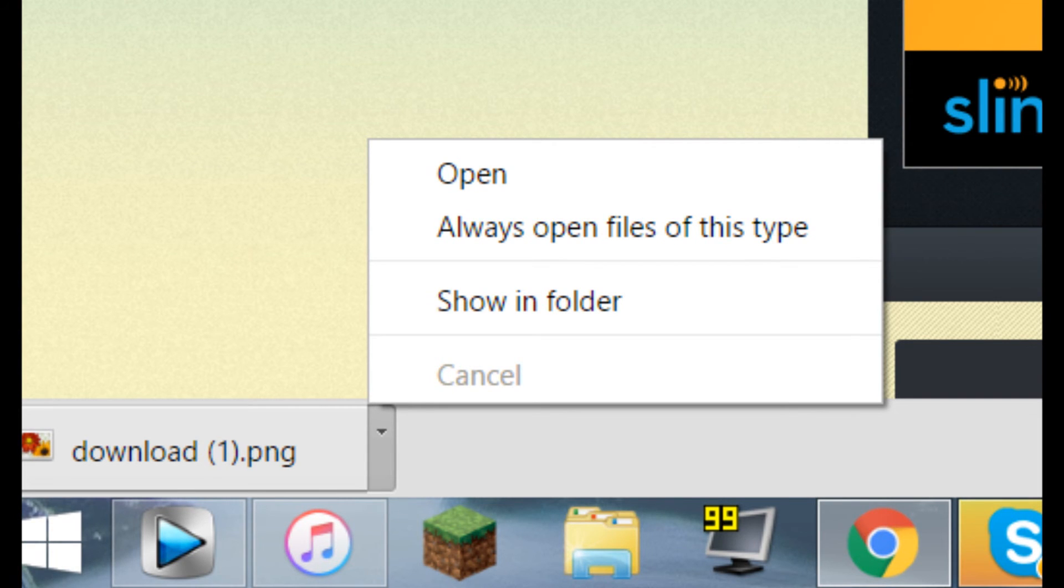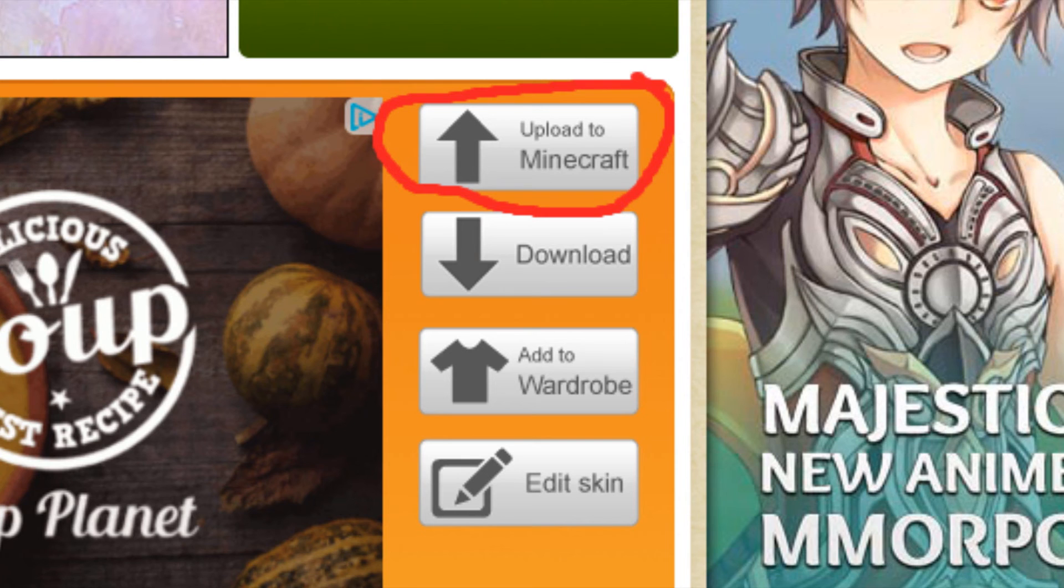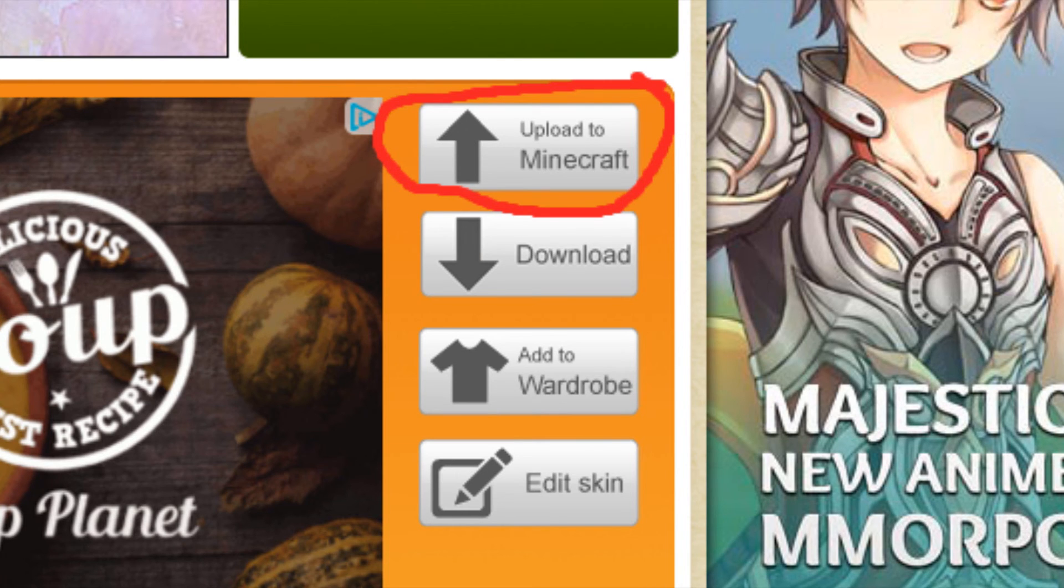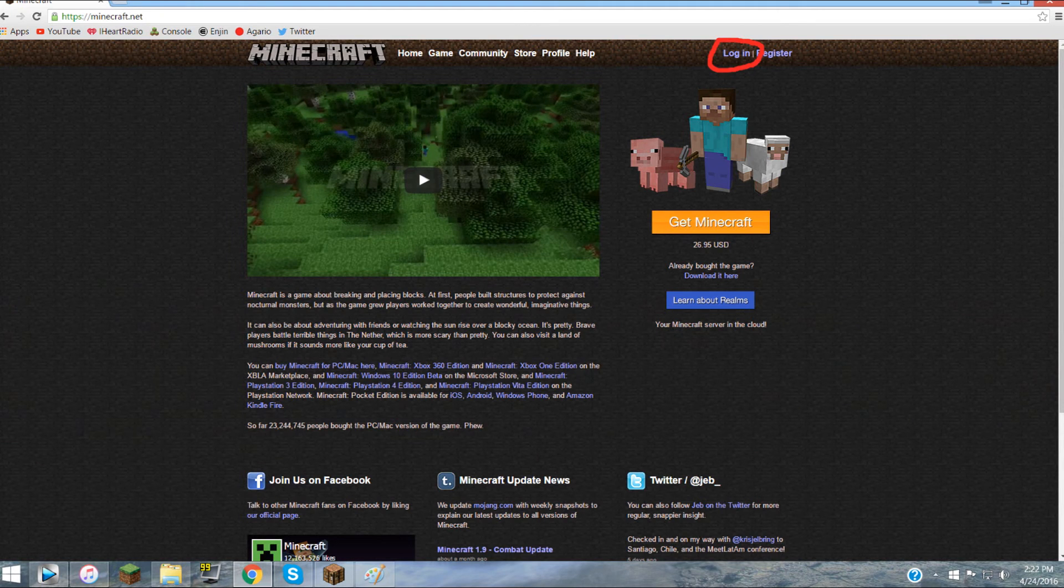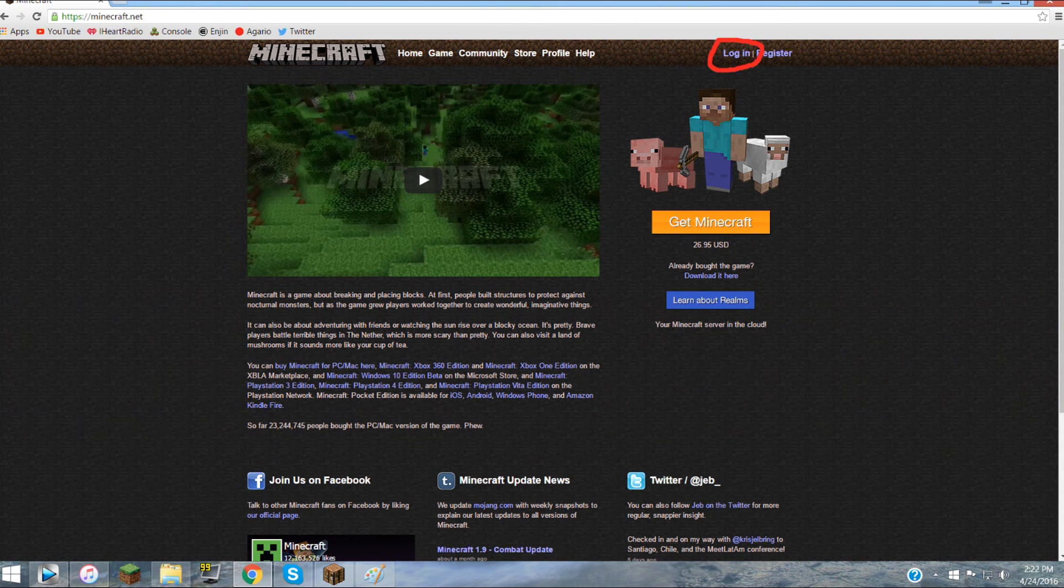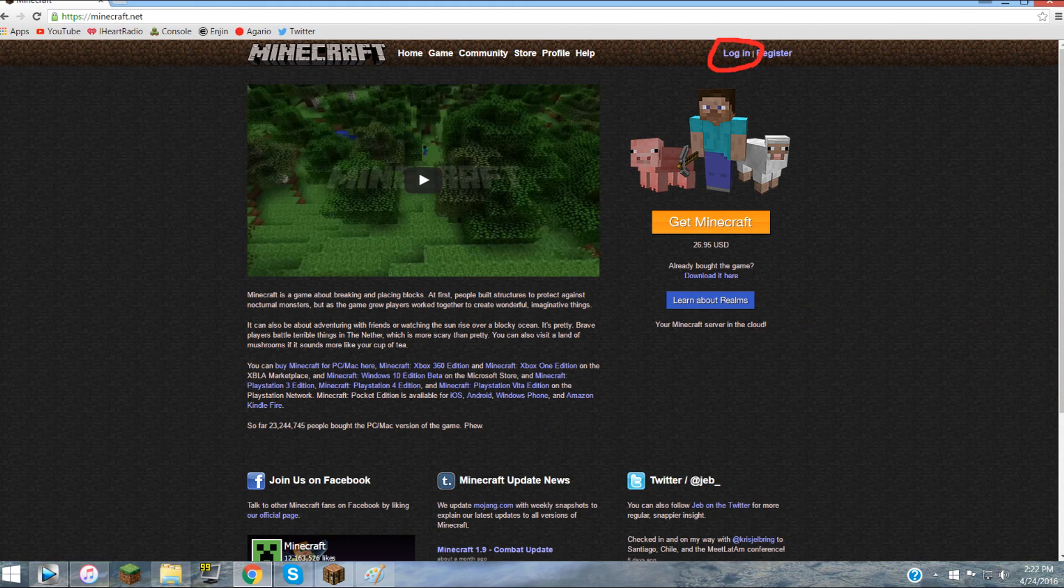Then you can either click Change Minecraft Skin or it'll say something like Change Minecraft Skin or Upload to Minecraft on the website that you're on. You can either click that or you can just go to minecraft.net and then sign in. It'll say at the top right corner, click Sign In.